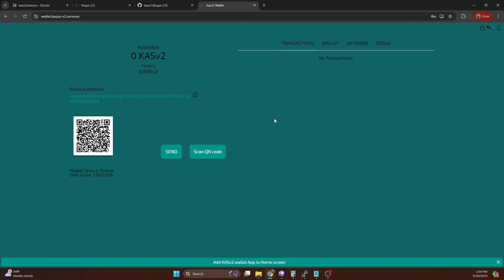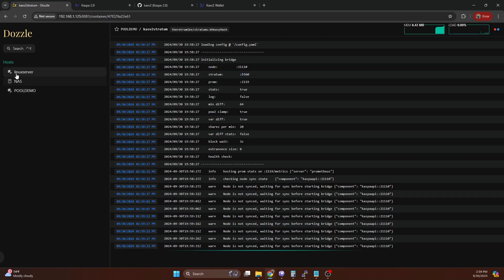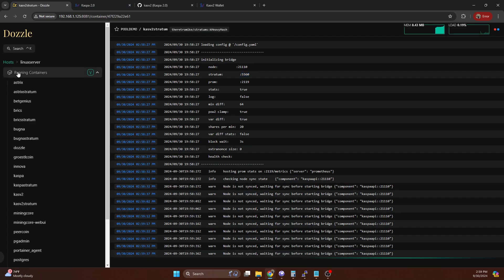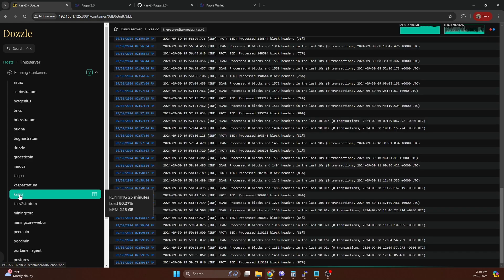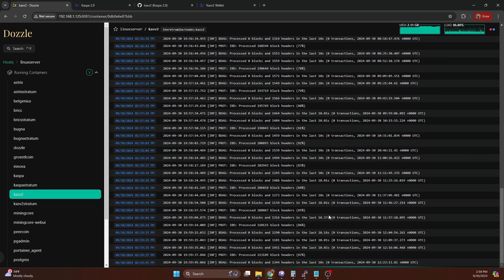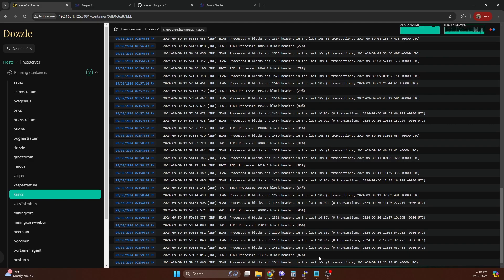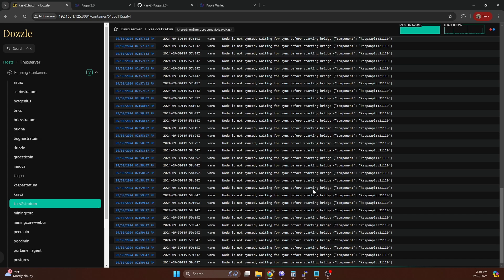We're going to double check and see if our chain is fully synced yet on our other node. It looks like we're about 87%. So we're going to let this finish syncing. Once it's fully synced, we're going to connect our miner to it. This stratum should show that it's fully synced and it's ready for connections.